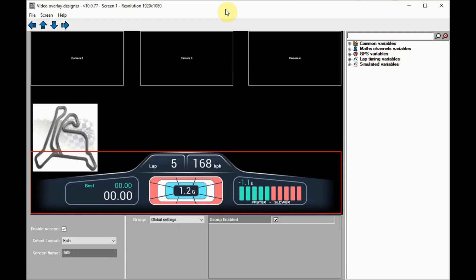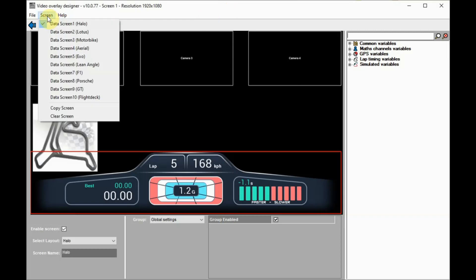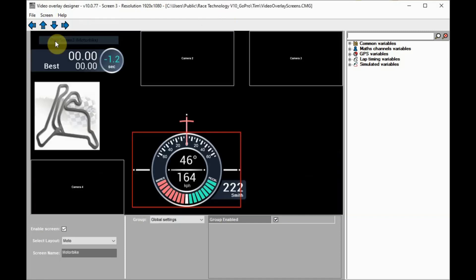Looking at the screen menu, we can see there are 10 data screens set up as default. These can be selected to change the screen we are editing.